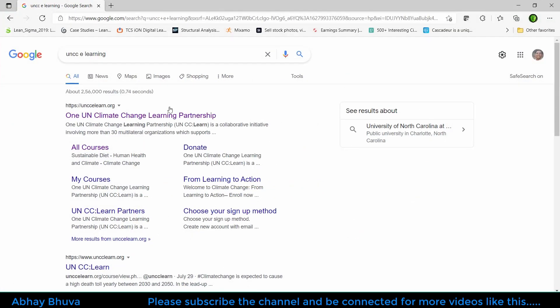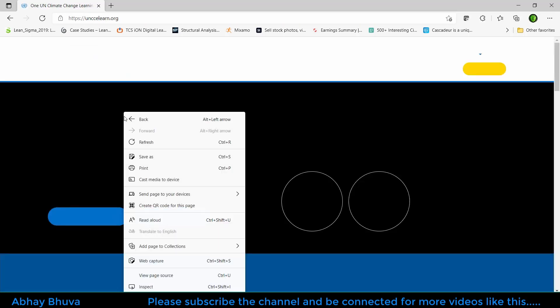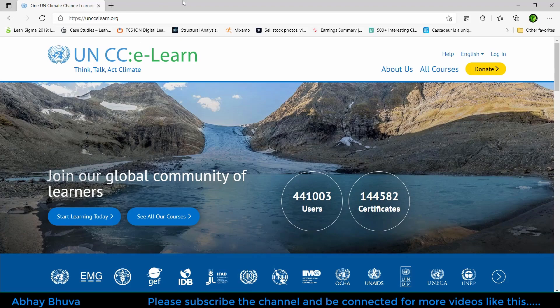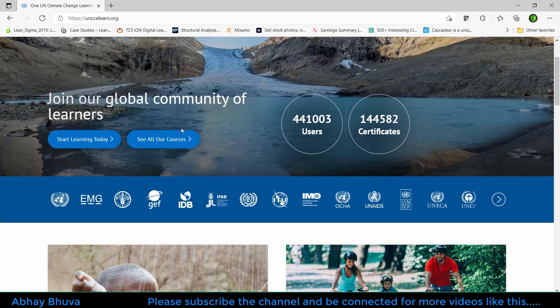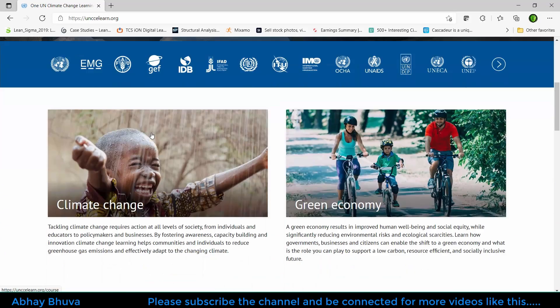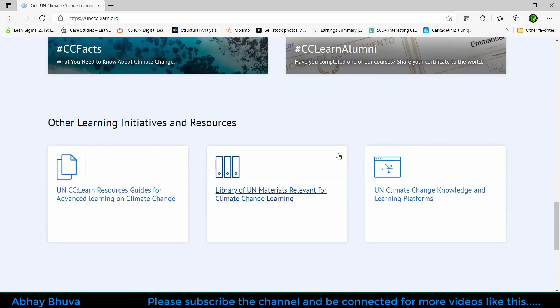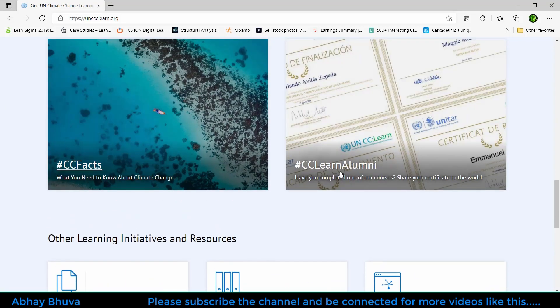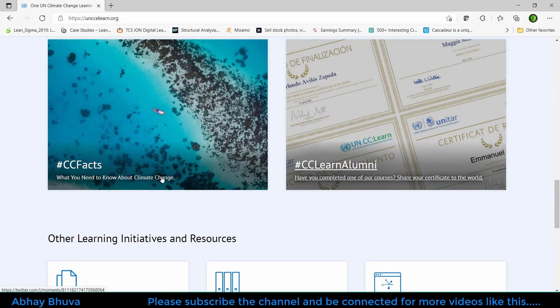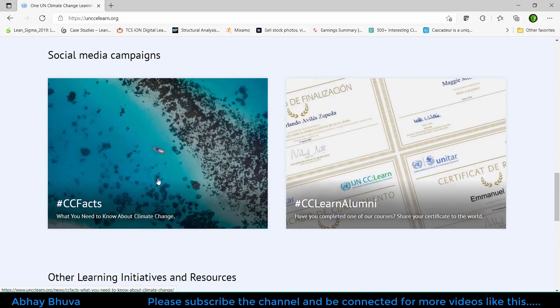So without wasting your time, you need to go on your browser and just write down UNCC Learn. The link of this website is in the description so you can check it out from there also. Here there are some options on which you need to scroll and you can see that you can upload your certificate.